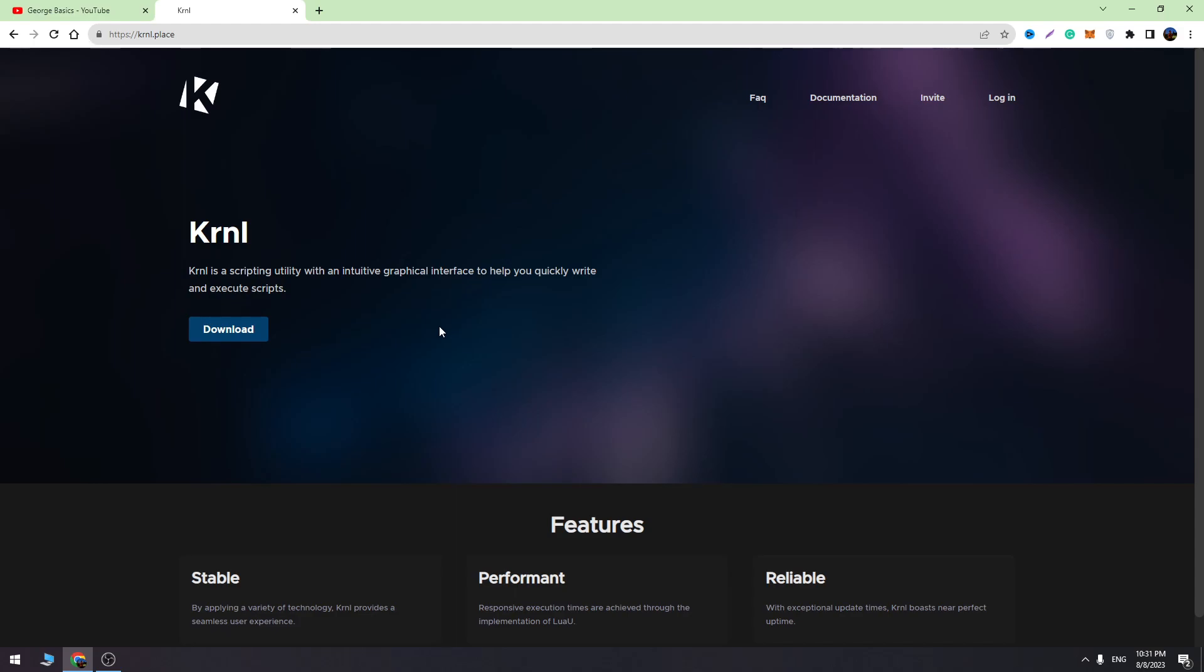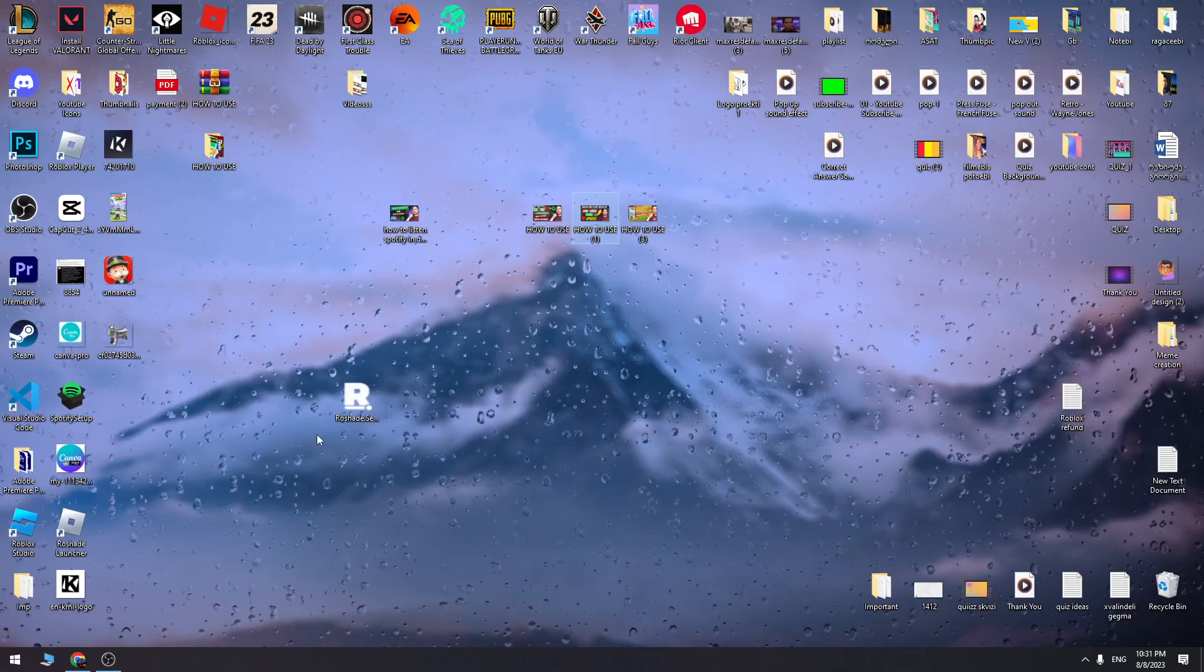This error is caused because you don't have the UWP version of Roblox, and I will show you the solution. Before I start, don't forget to hit the like button. Likes are super important for us.